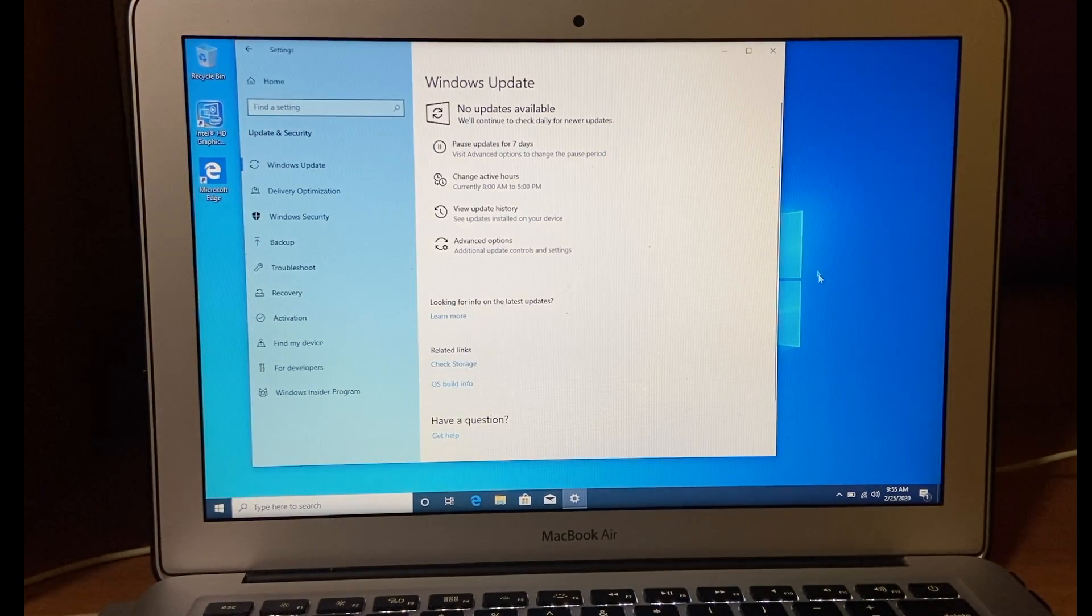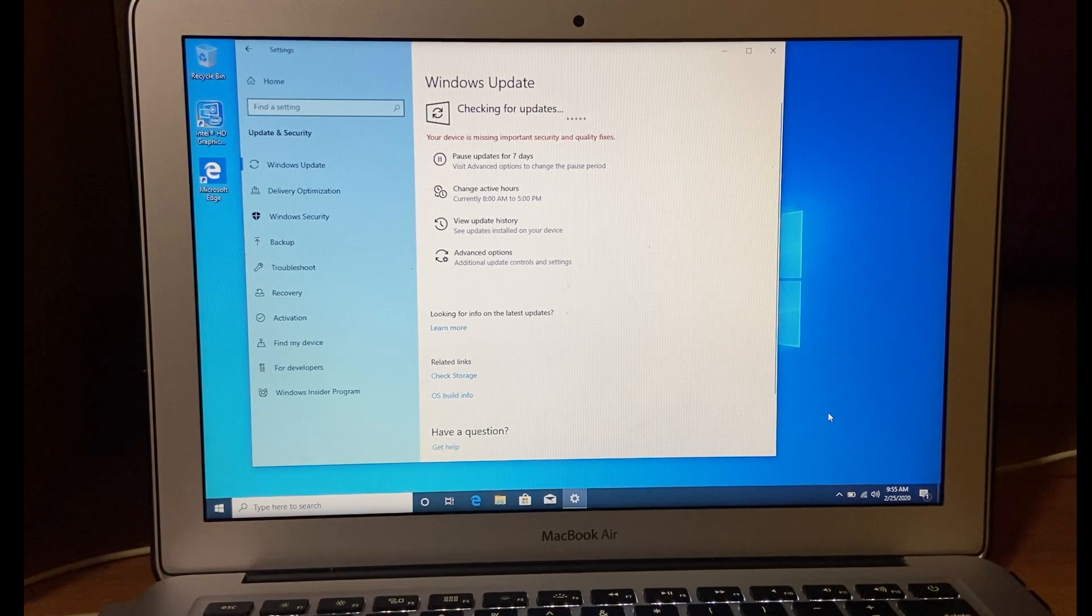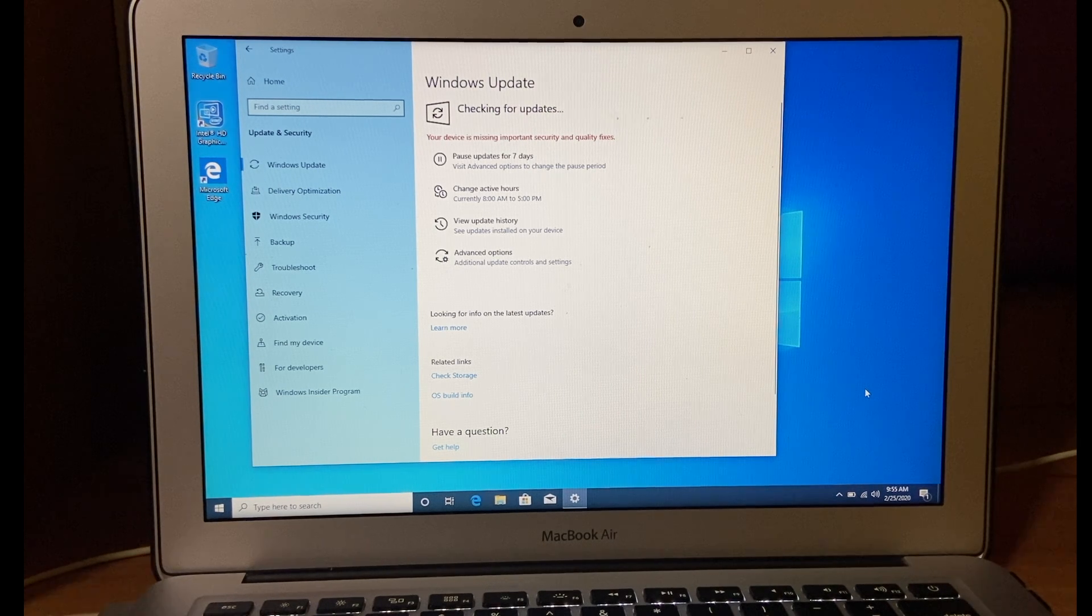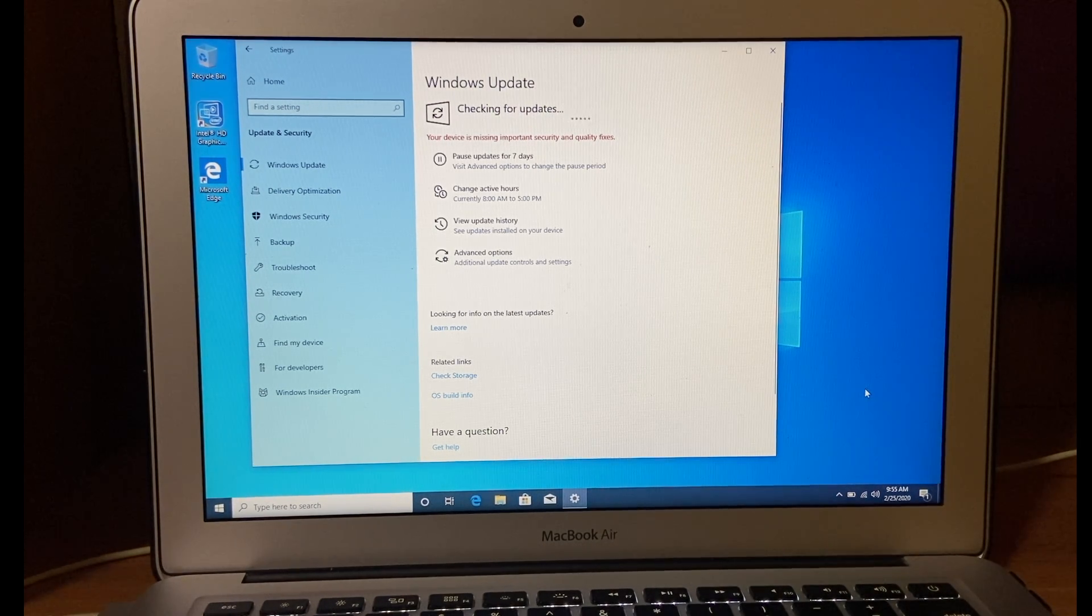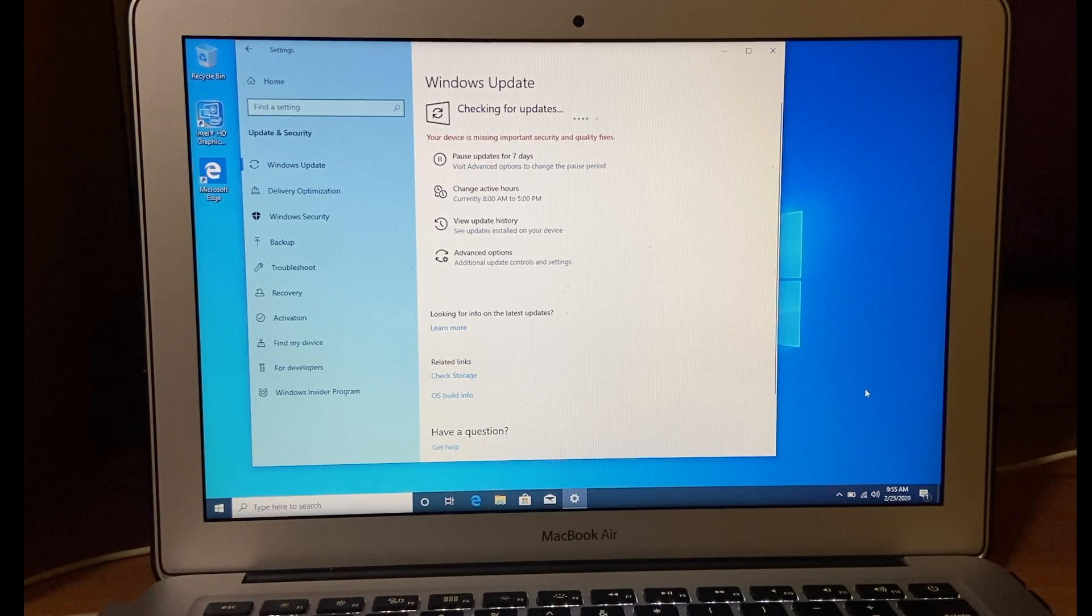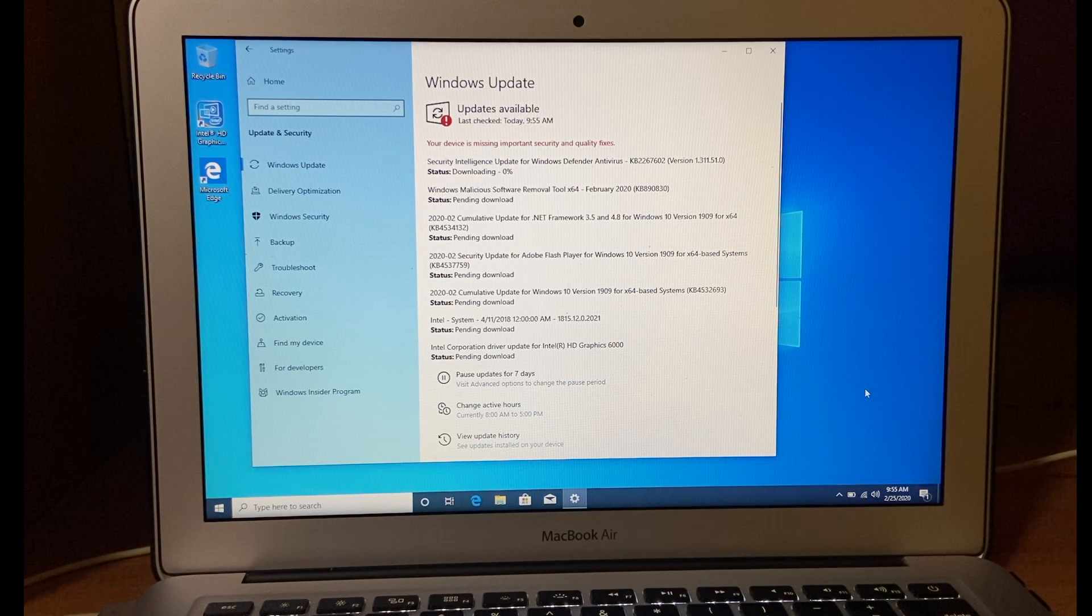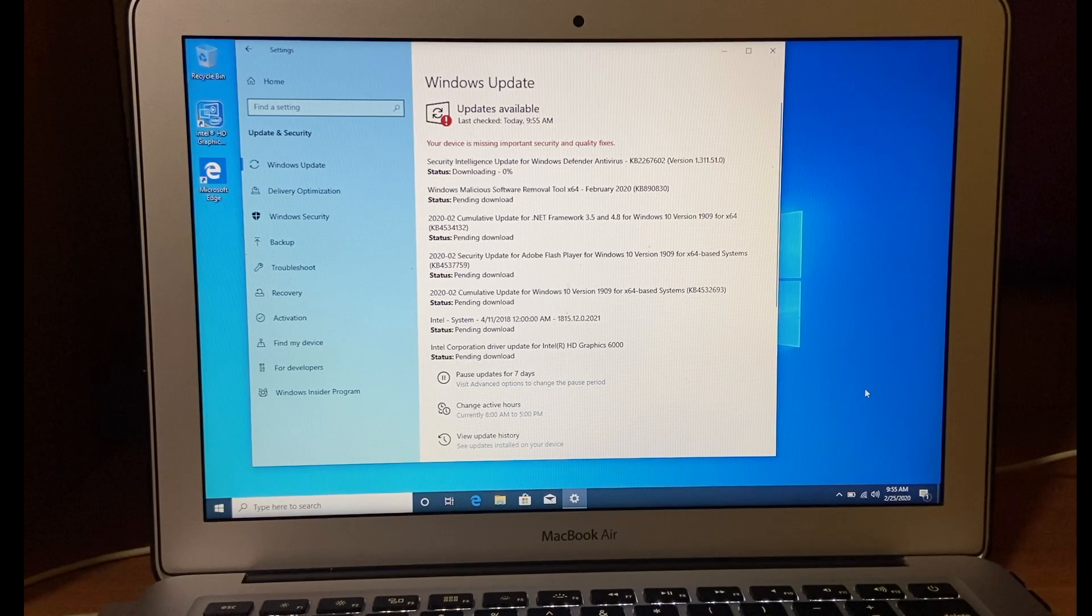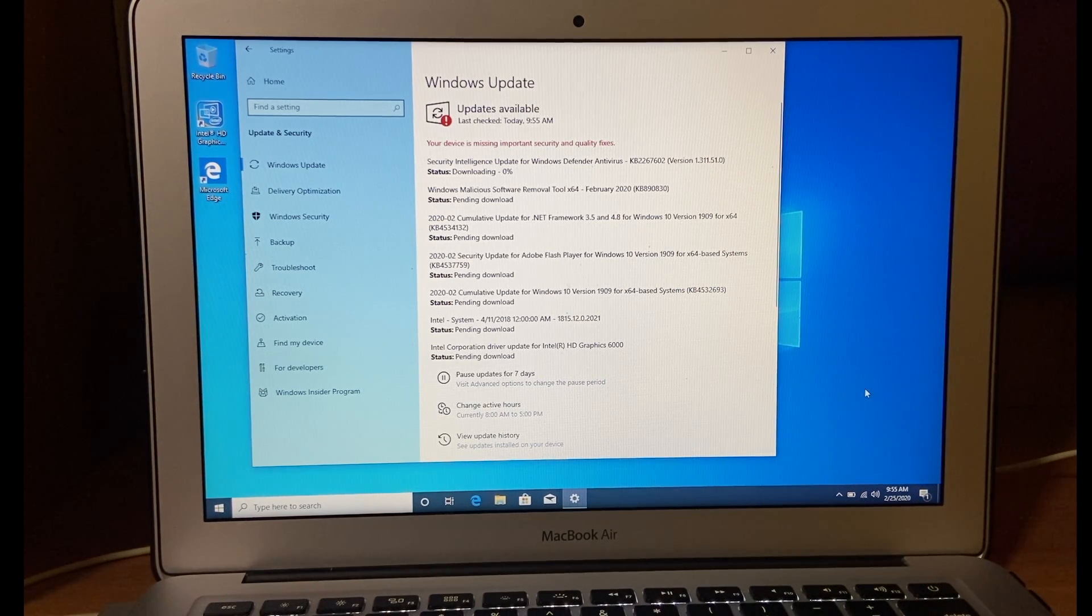It will check for Windows update and it will show you that these updates are pending. It will take some time to download updates, so I will skip that part.